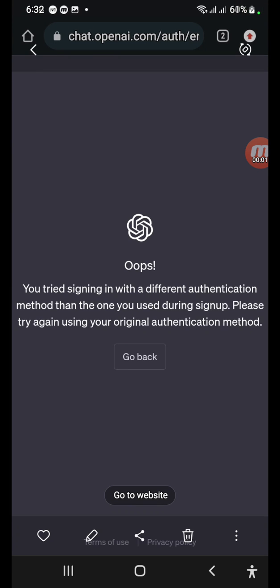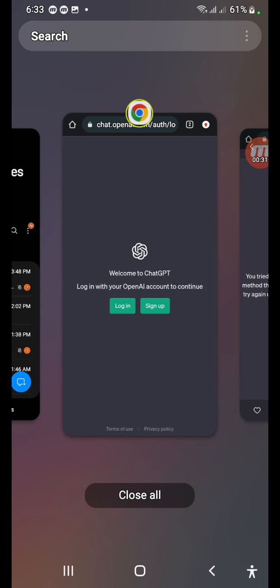Hello guys, welcome to my YouTube channel. In this video tutorial, I'm going to show you what to do when you try to log in to ChatGPT and it shows this message: 'You tried to sign in with a different authentication method than the one you used during sign up. Please try again.' You might see this message, and I'll show you how to solve it.